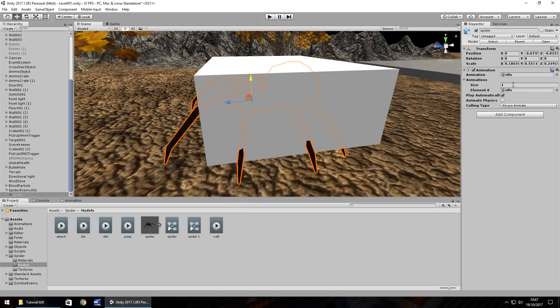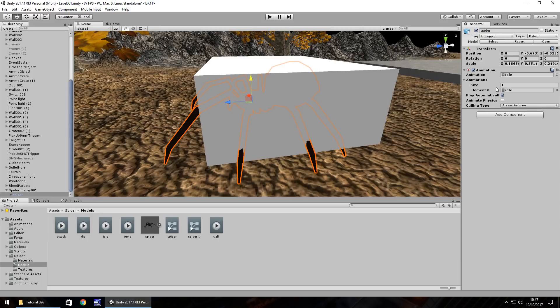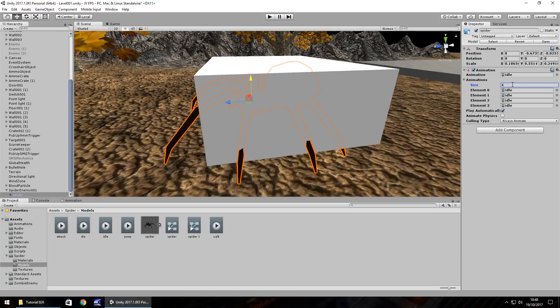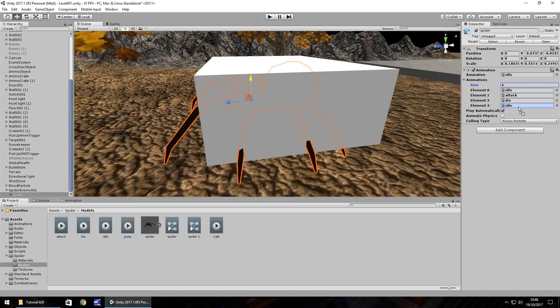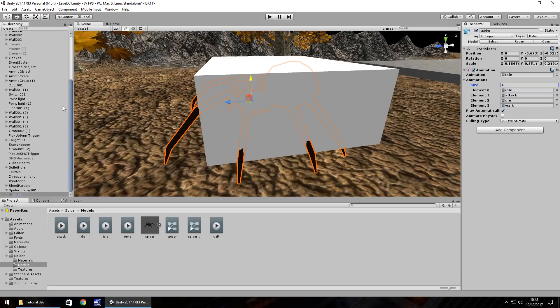And let's change the size to include attack, die and walk. We'll leave jump for now, we'll deal with that later date. So we need to change this to four I think. So element one, let's have as attack. Element two will be die and element three will be walk. So now our spider is capable of these four actions.